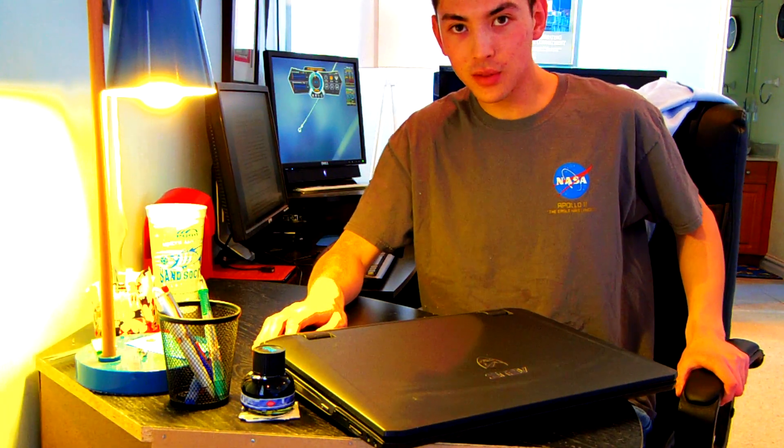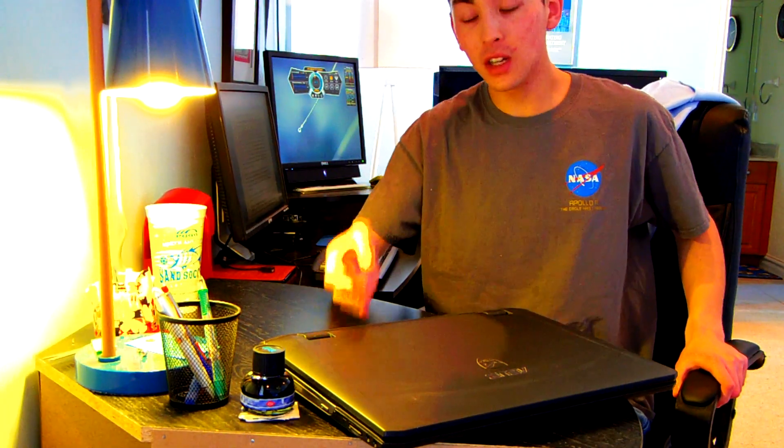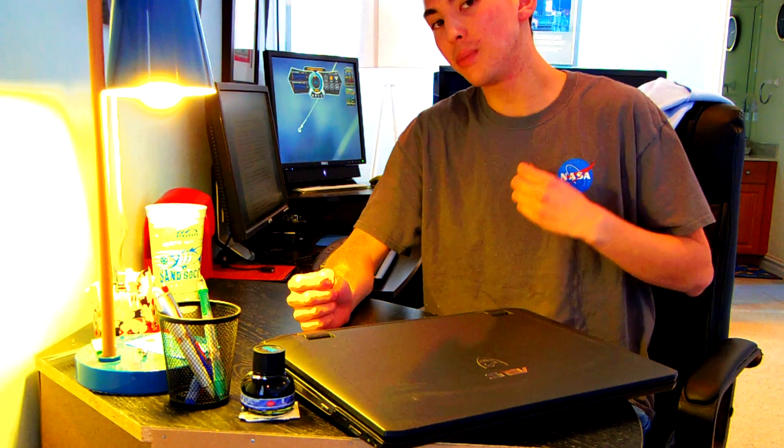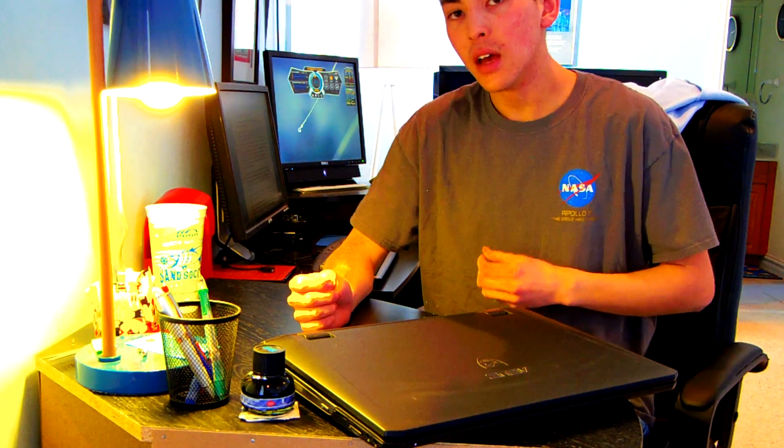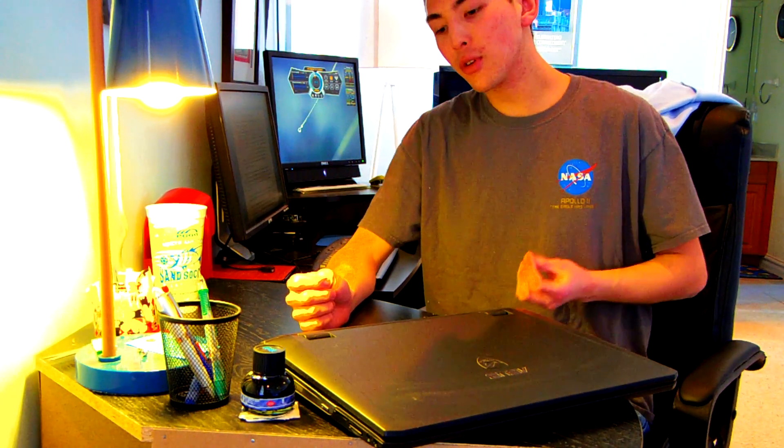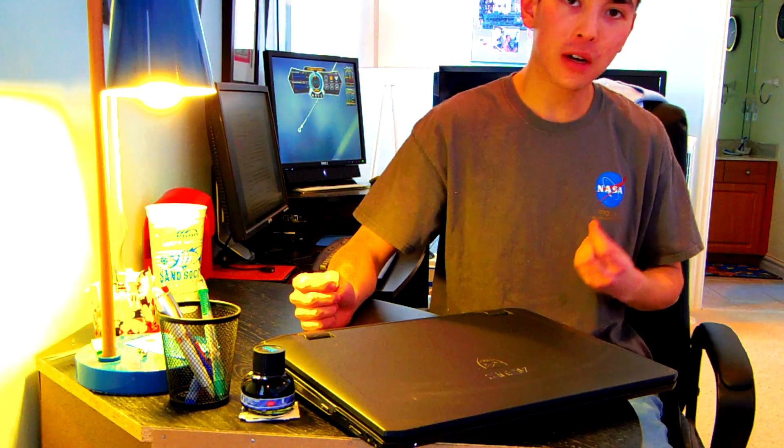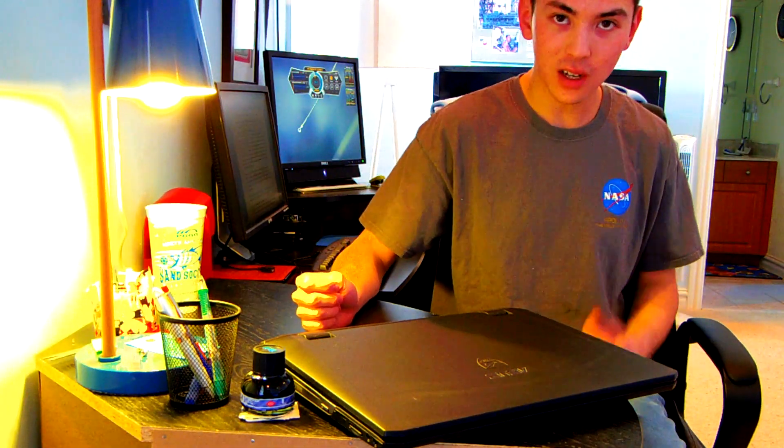In front of me I have an Asus G75 VW gaming laptop. This is, or used to be at least, a very powerful, very well built laptop that will set you back about $1,000.